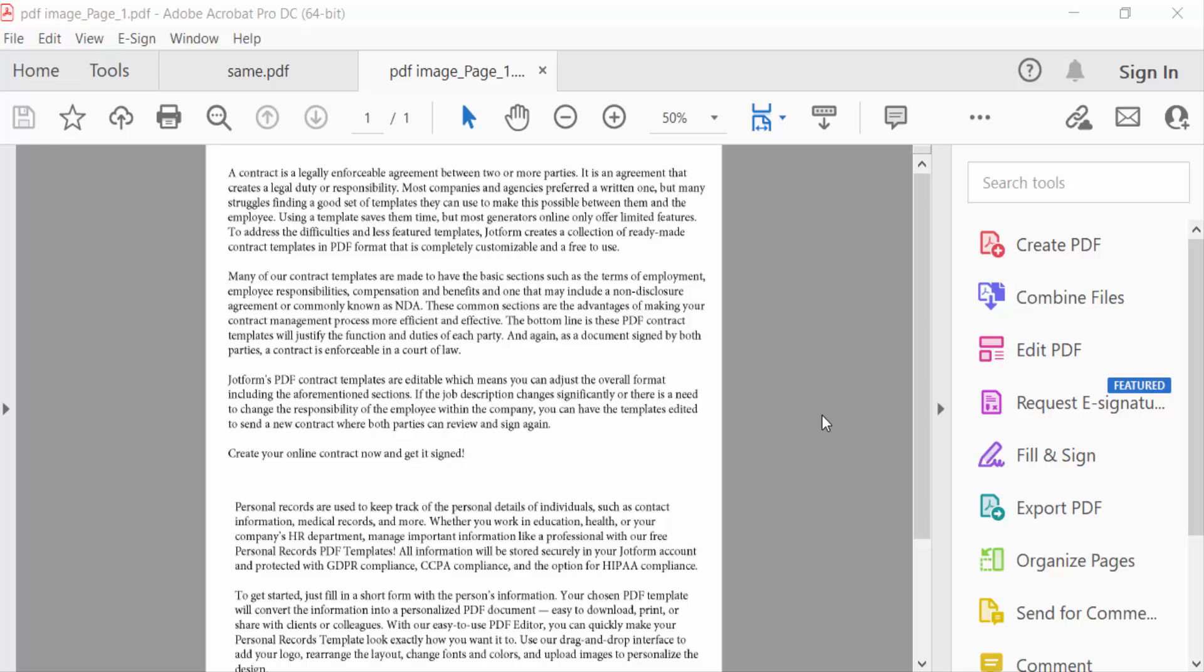Hello everyone, in this tutorial today I present you how to switch to dark mode in Adobe Acrobat Pro DC and Adobe Reader. This is a quick tutorial so let's get started.